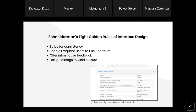The fourth rule is 'design dialogue to have closure.' The actions the user takes should have a clear beginning and end. This means that at each step of the process, the user should know at which point they are.